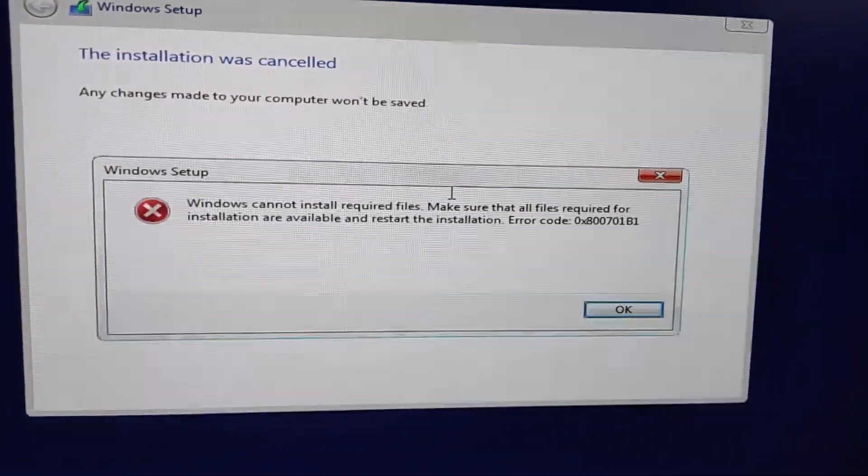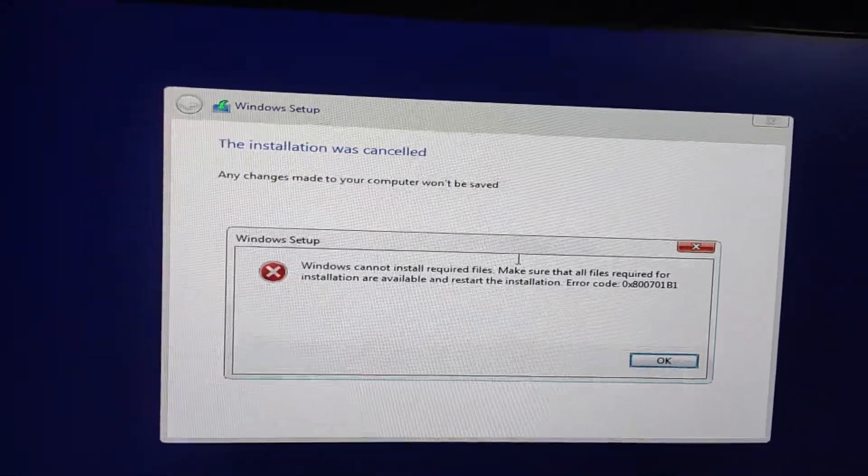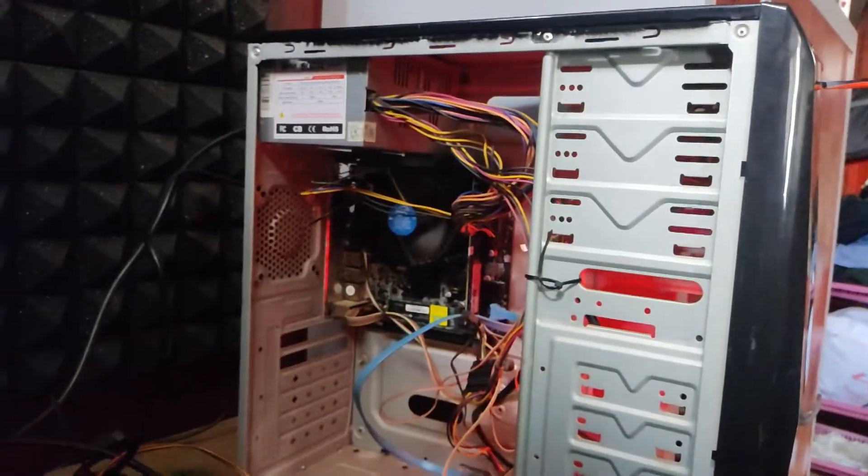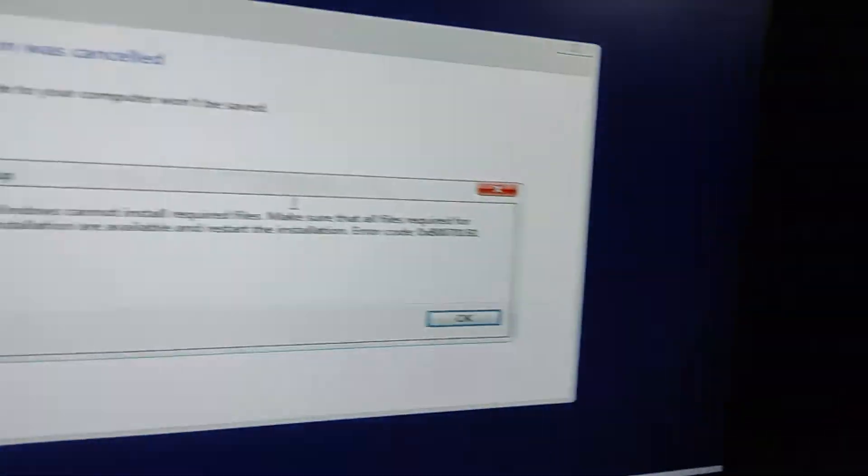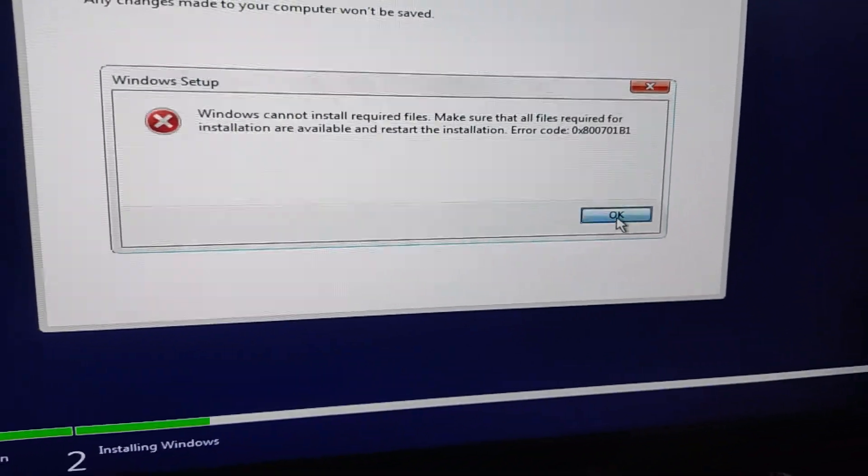Hey everyone, welcome back to the channel. Today, we're going to solve an issue that you might have faced while trying to install Windows on your PC.